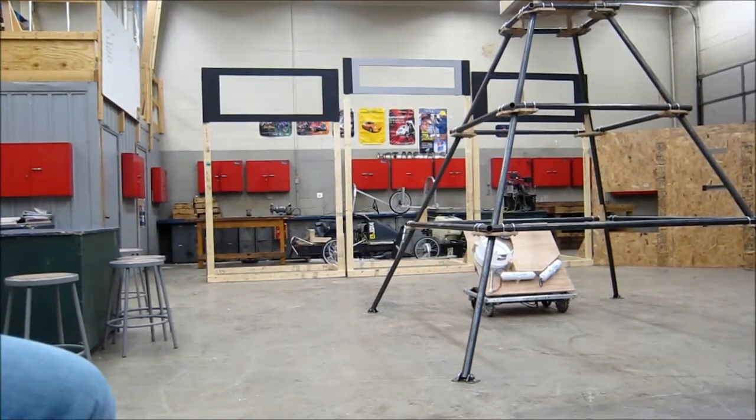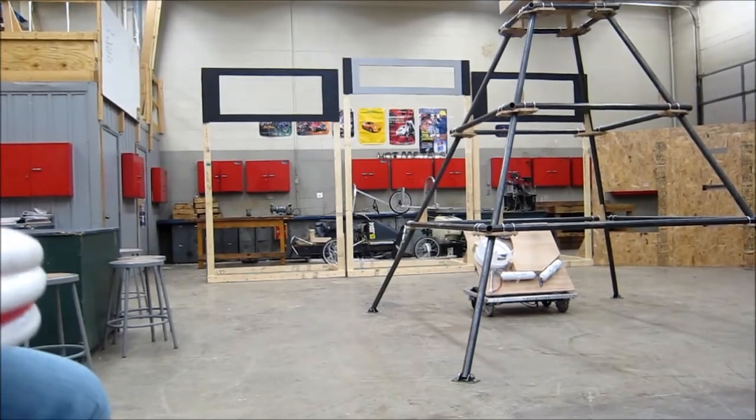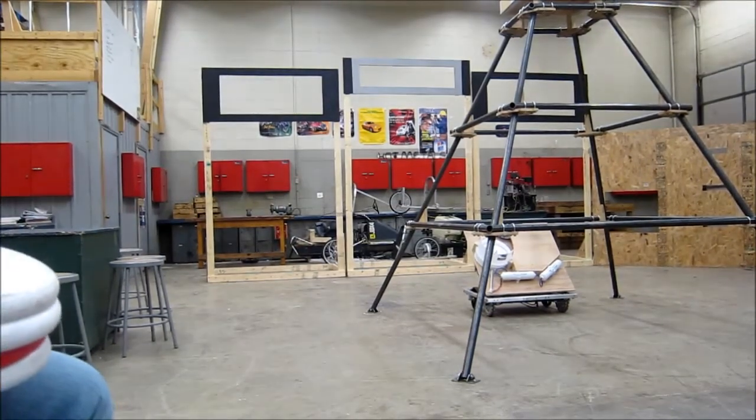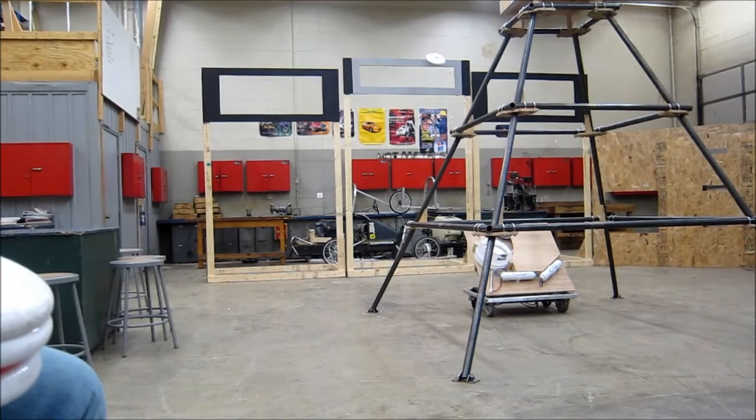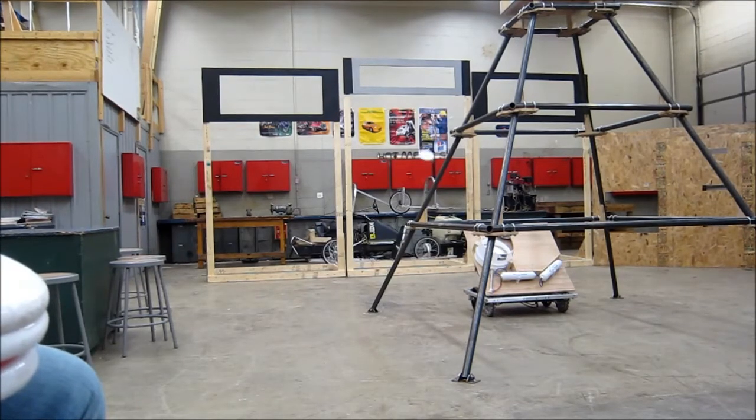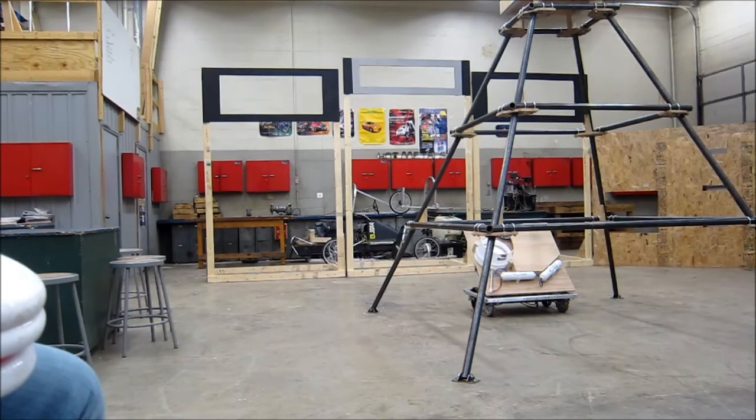Team 3 is doing a practice round with our semi-finished competitive robot. There's no ramp on there.